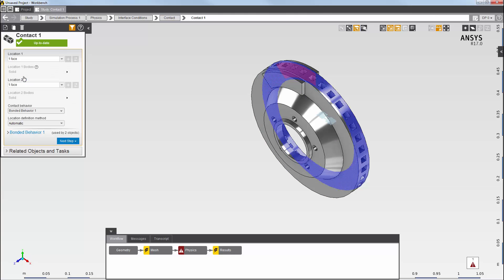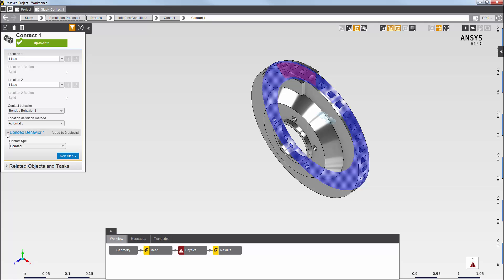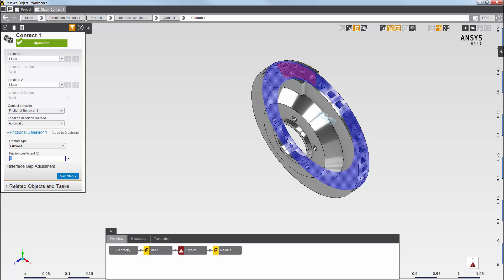At the bottom, you can see the behavioral properties for this generated contact. I want to change this contact type to frictional and then set the frictional coefficient.